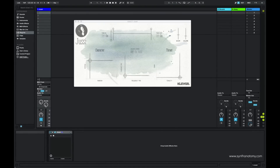Hello YouTube, it's Tom from Synth Anatomy. It's time for a short review of the new vocal synthesizer Juicy by Clefground.